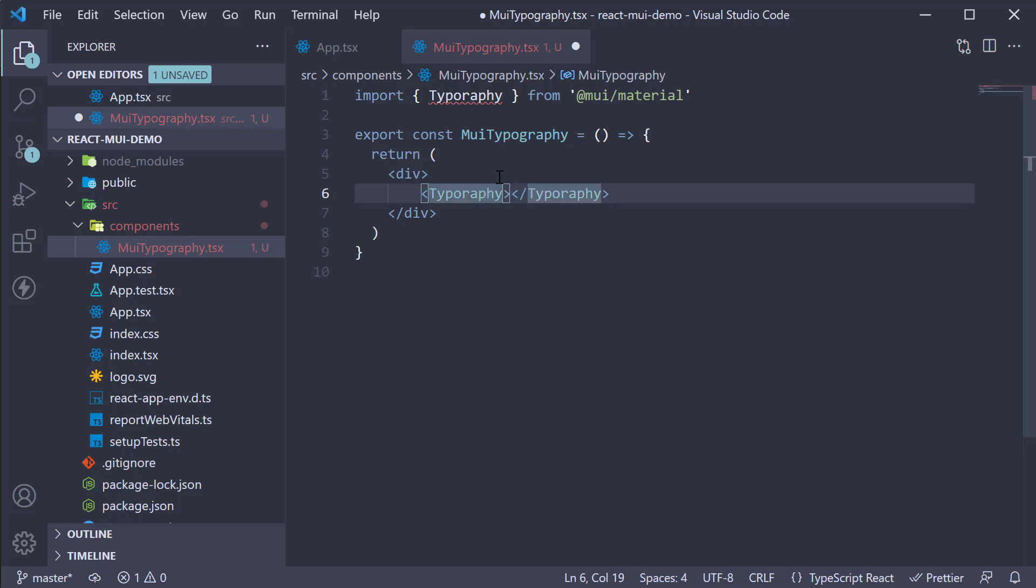To specify the variant, we use the variant prop. And for headings, the variant ranges from h1 to h6. Let me create all of them.